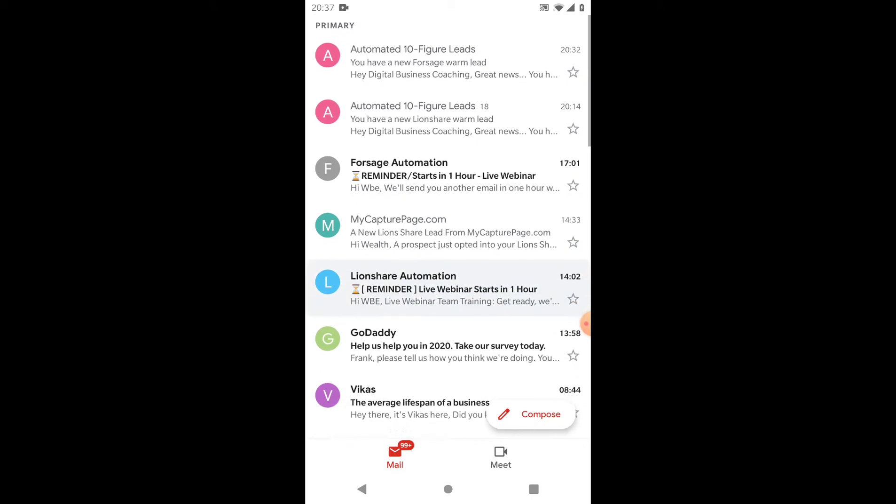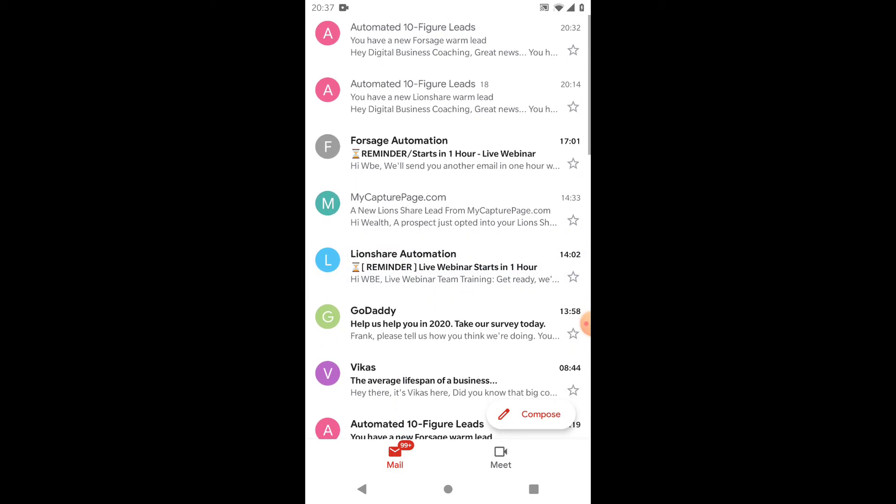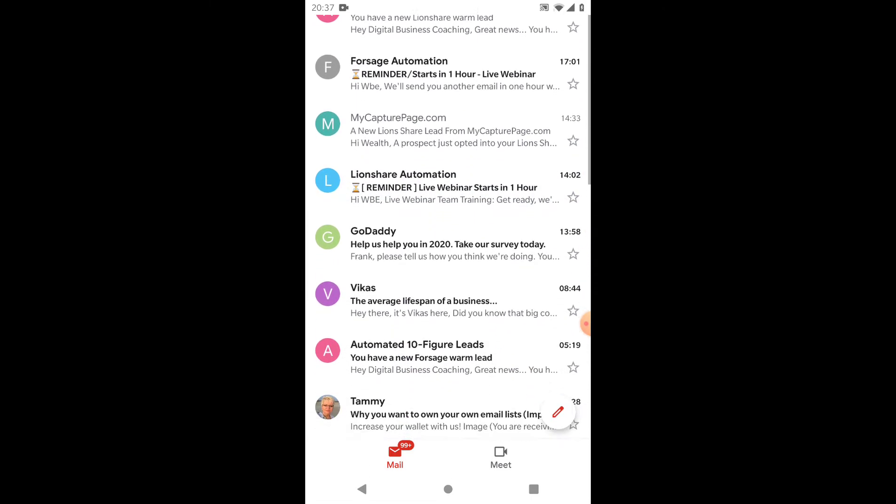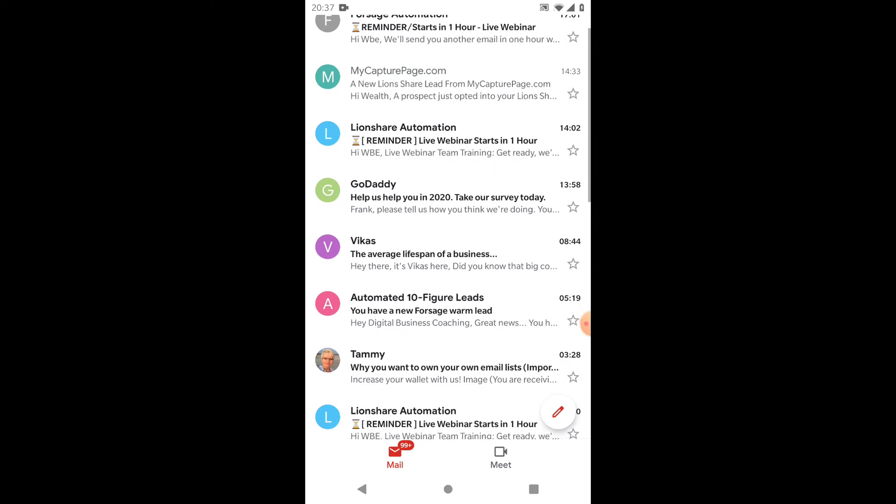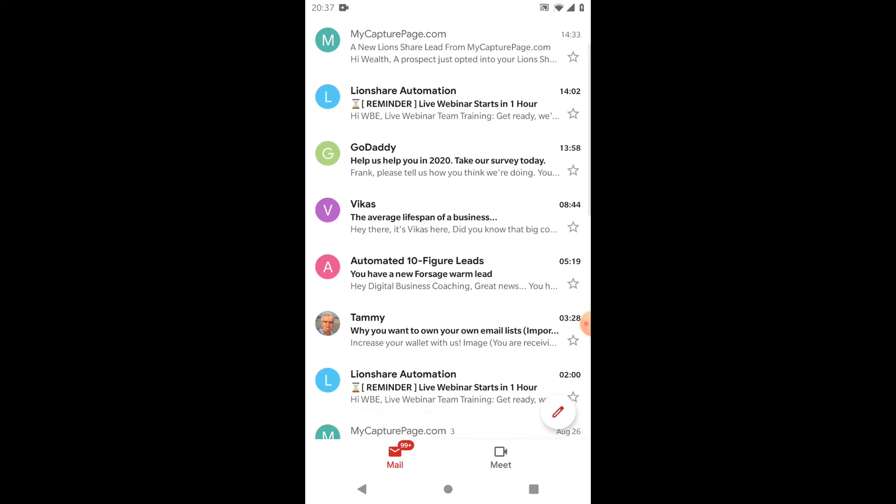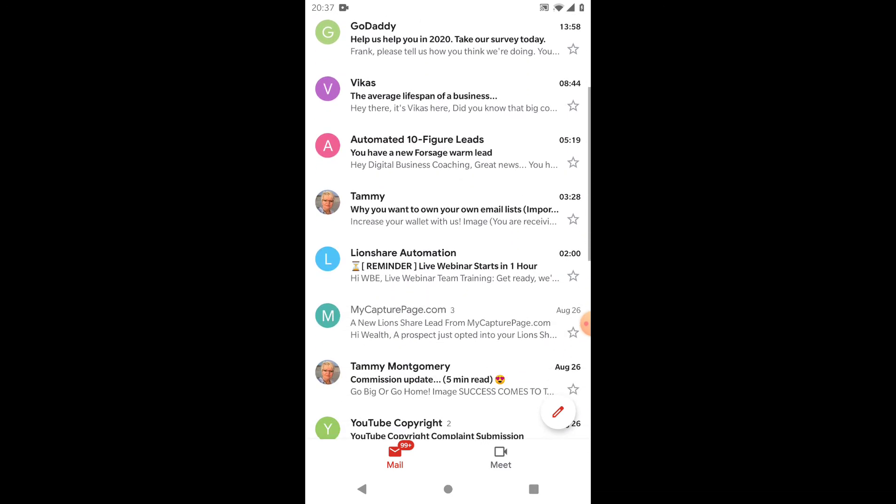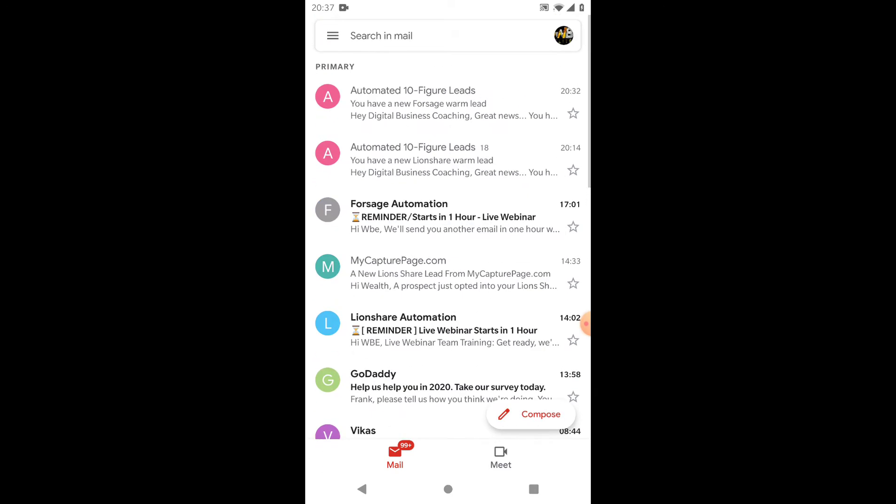If I scroll up, you can see another lead, and another—three leads every single day on autopilot. People are coming into my system to see my Lion's Share and my ForSage. This is exactly what is happening and what we do daily.